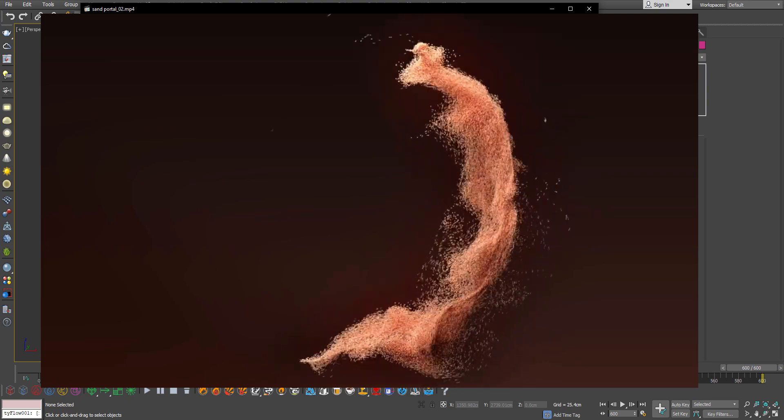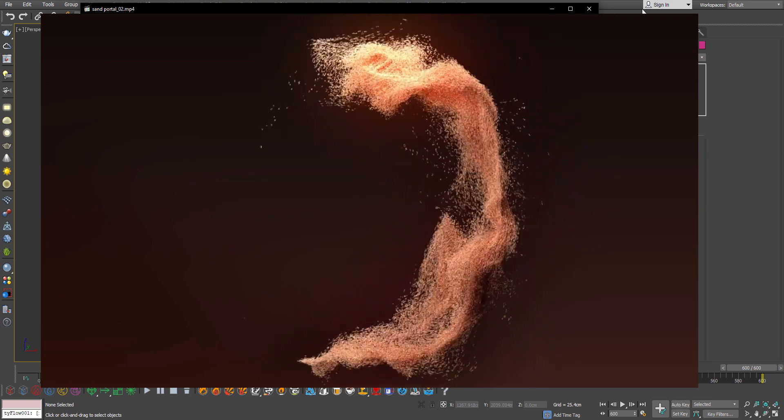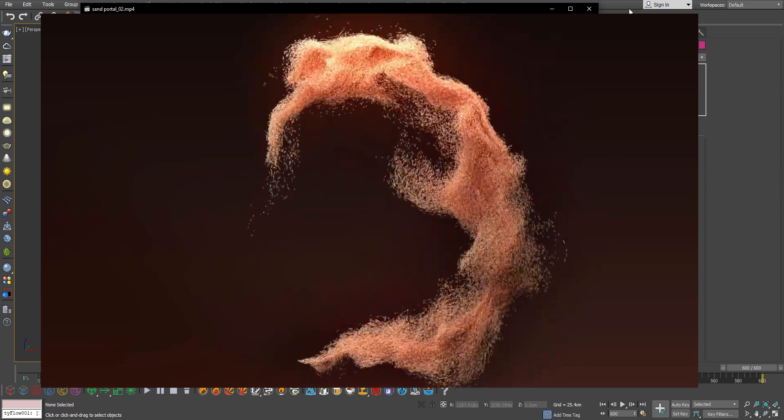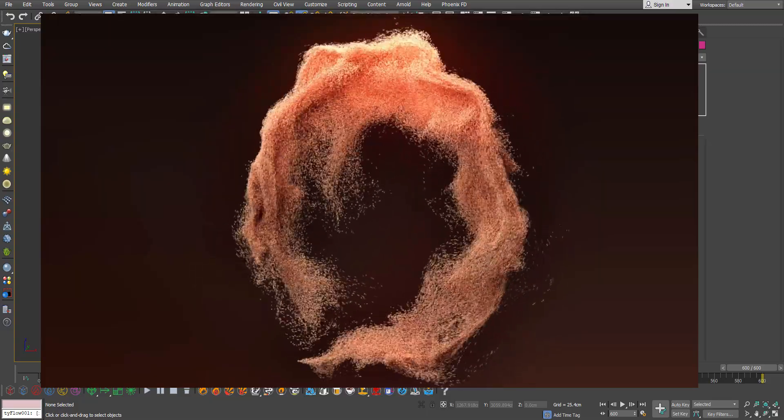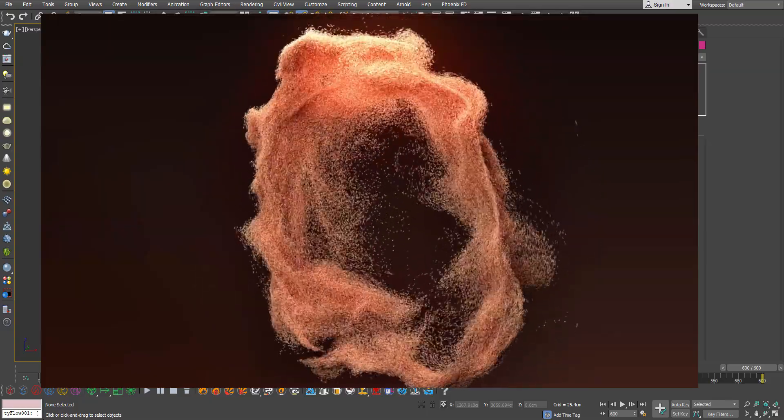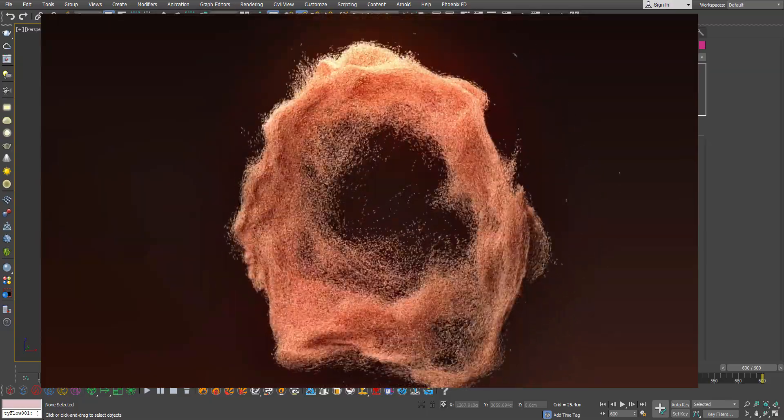Hey everyone and welcome back to the RedefineFX YouTube channel. So today we're going to do this sand portal effect with Tyflow only.